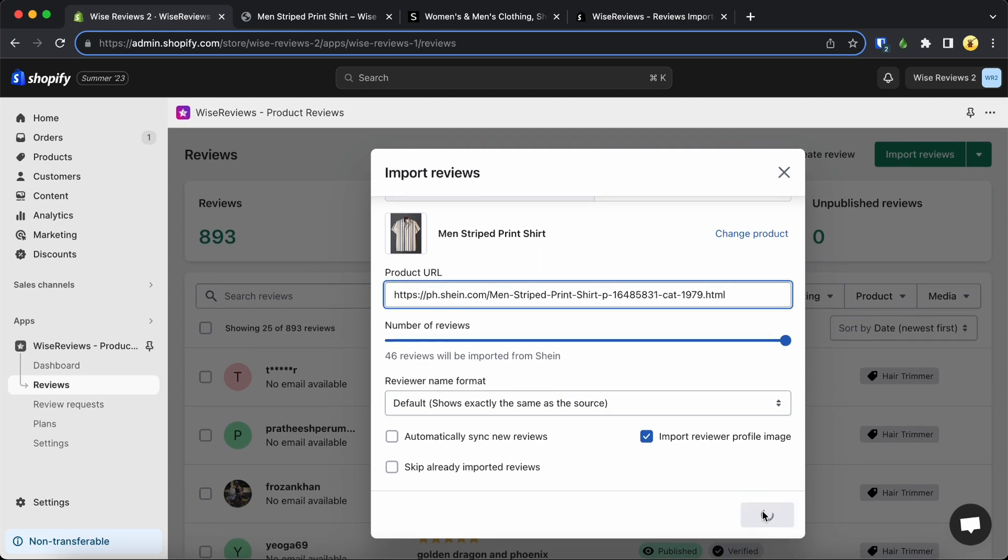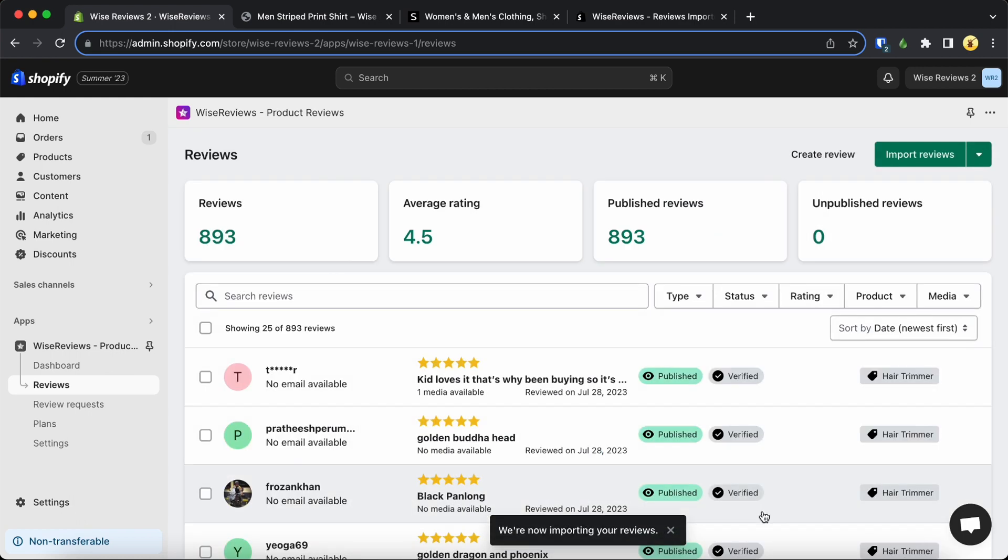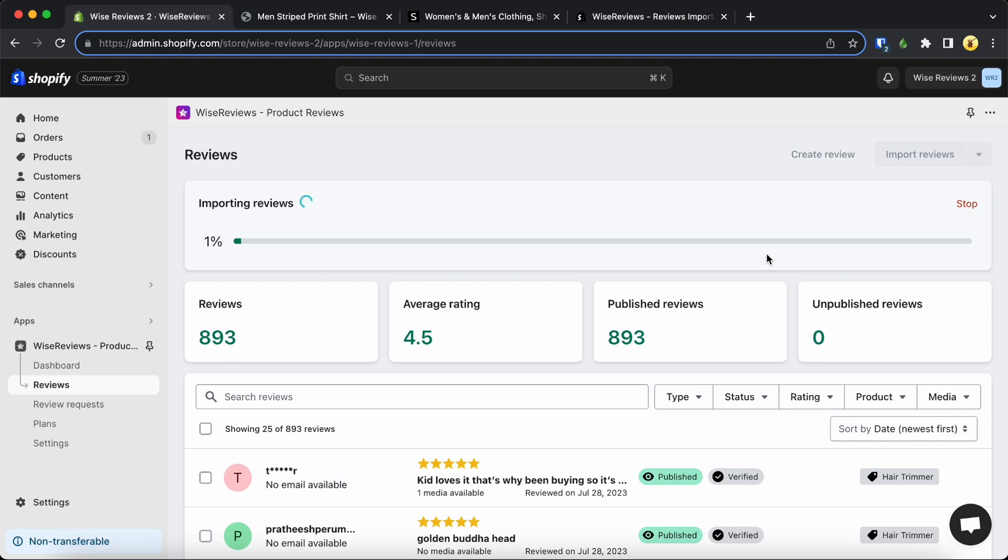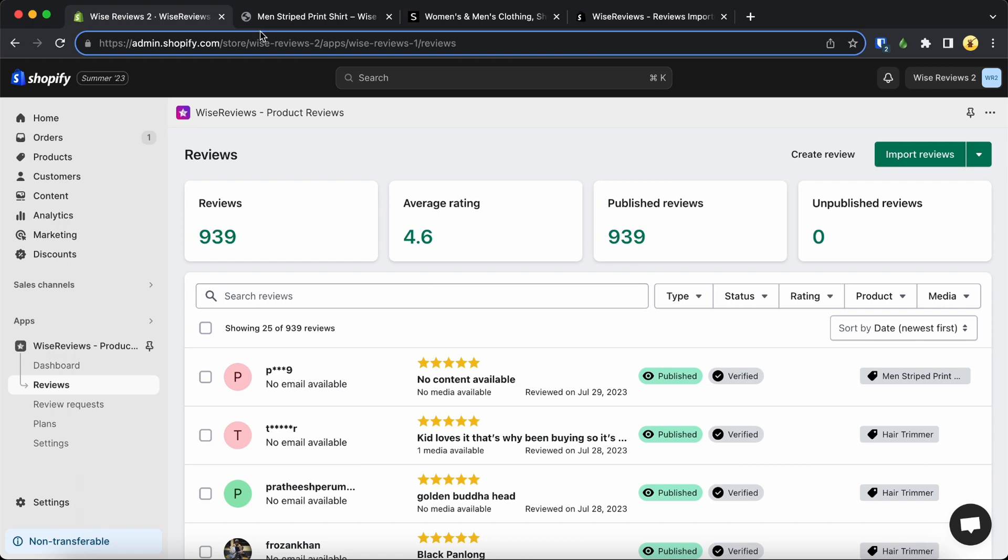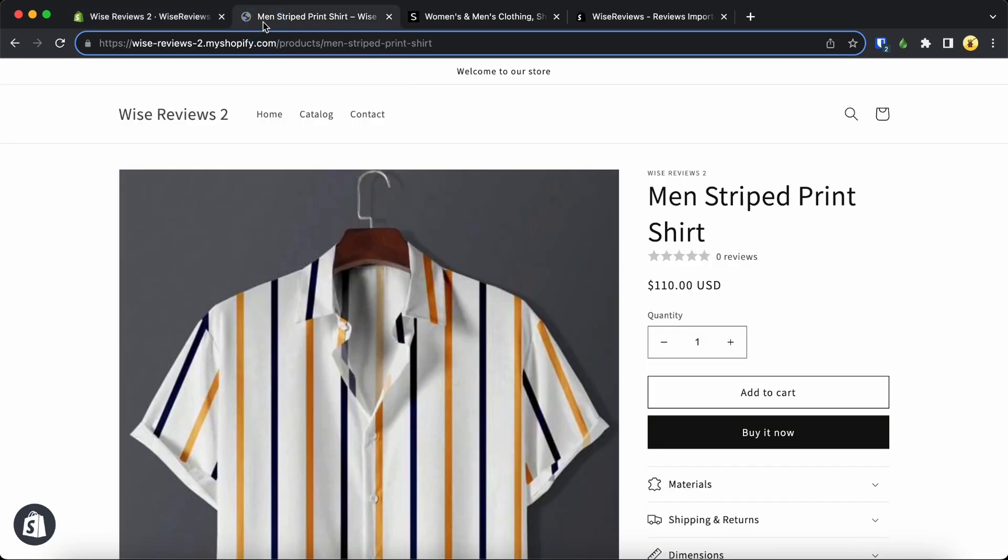Once you're ready, simply hit the Import button and patiently wait for the process to finish. Voila! Now it's time to visit your Shopify product page and check out the imported reviews.